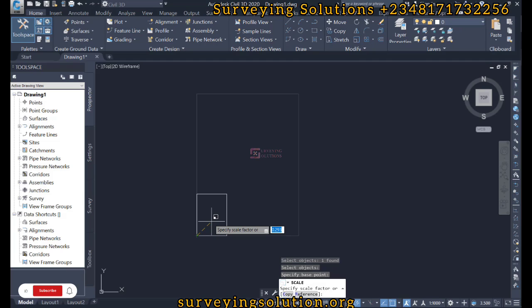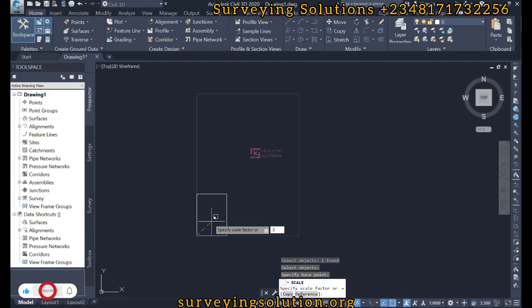So on today's tutorial we are just going to use a random value. We are going to use 0.5. Now 0.5 just means we want to divide or we want to half whatever the dimensions that we have on our drawing. So 0.5 is just 1 over 2.